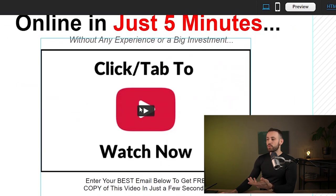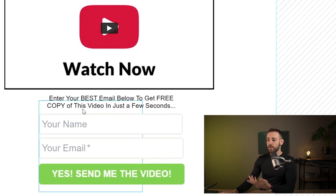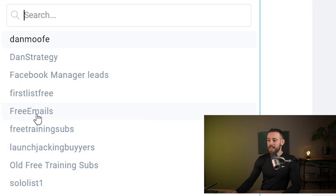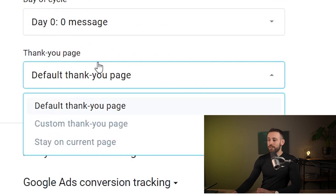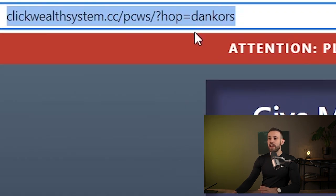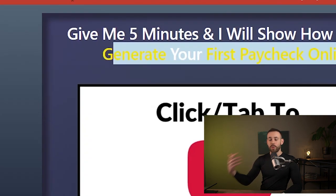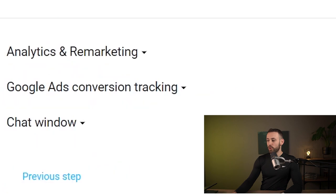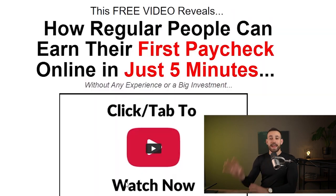People will read the text, want to click the video but it won't work — so they'll understand they need to enter their email to get the free video copy. You get their email, and you'll send them your affiliate link to make money. Click next step, then scroll down to connect this to your list — select the 'free emails' list. For the thank you page, choose custom thank you page and paste your affiliate link as the custom URL. Scroll down and click publish.